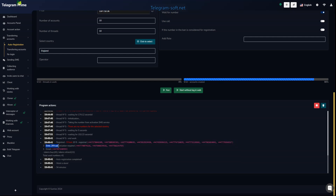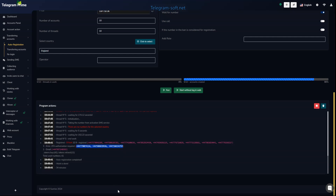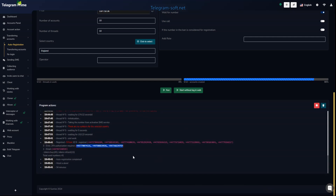Please note that the numbers marked as 'error two-factor' in the logs are those for which we were charged but the accounts were not registered because they already have two-factor authentication enabled. I usually collect these numbers in a notepad and when I have enough of them I contact the SMS service support to request a refund for these numbers. However, you must write to support no later than three days after the issue occurs.